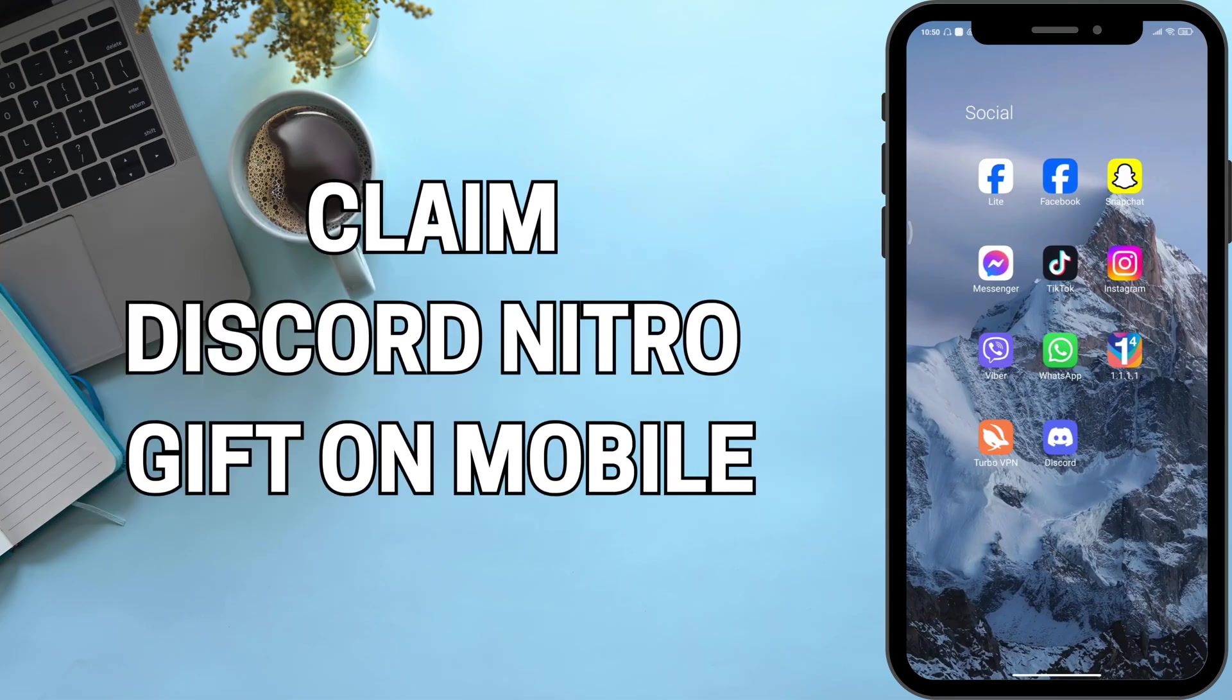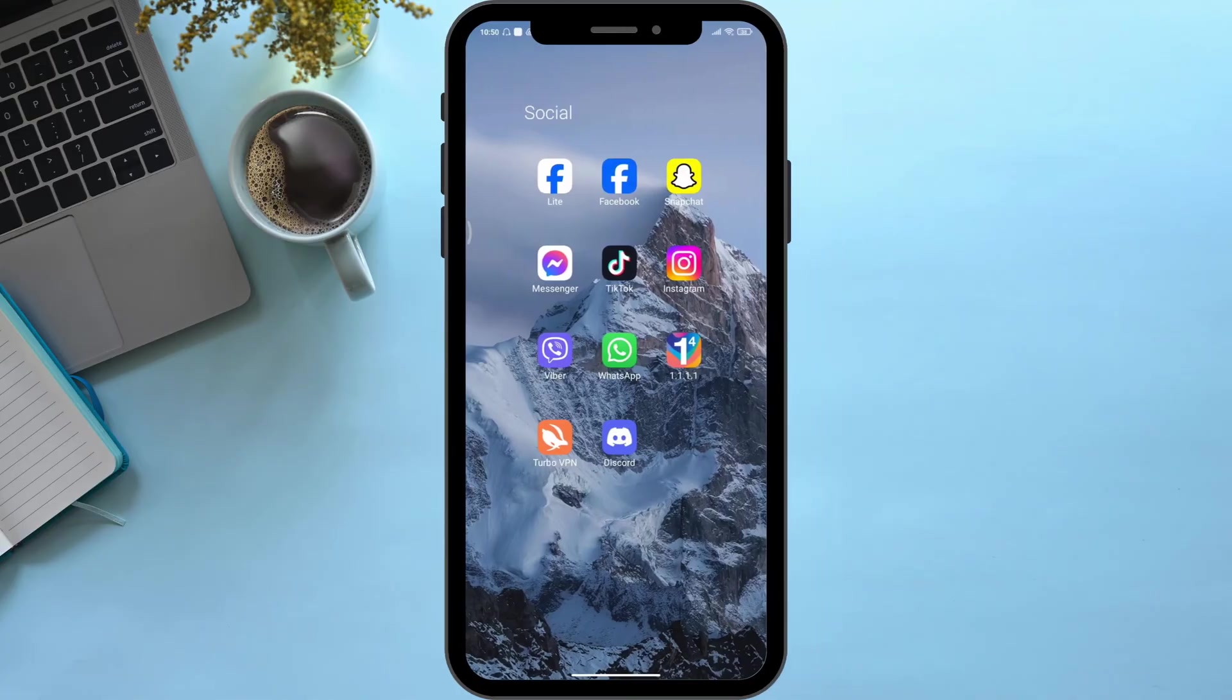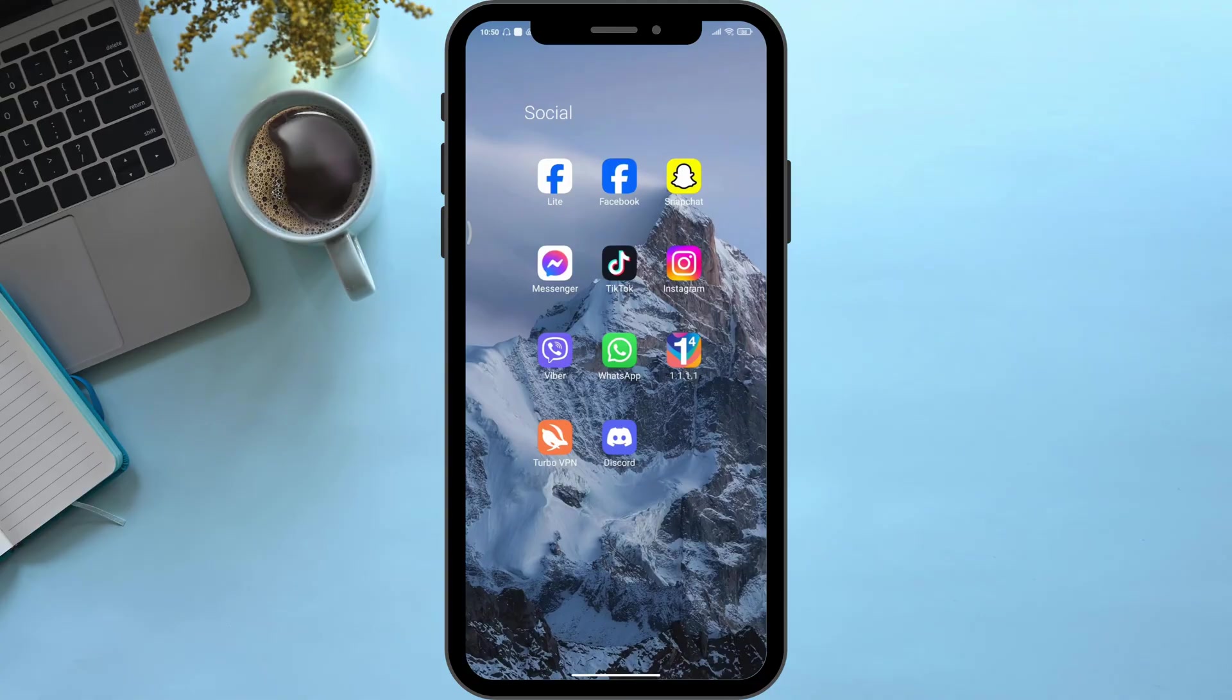How to claim Discord Nitro gift on mobile. Hello viewers and welcome back to our YouTube channel. In today's video I will be teaching you guys how to claim Discord Nitro gift on mobile. So without delaying any further, let's get started.